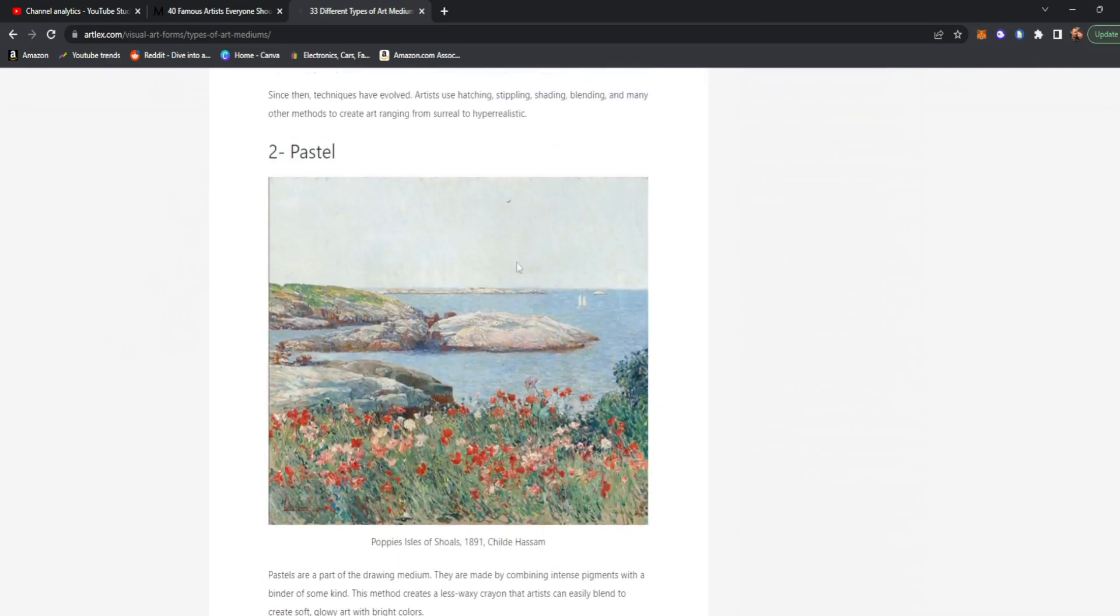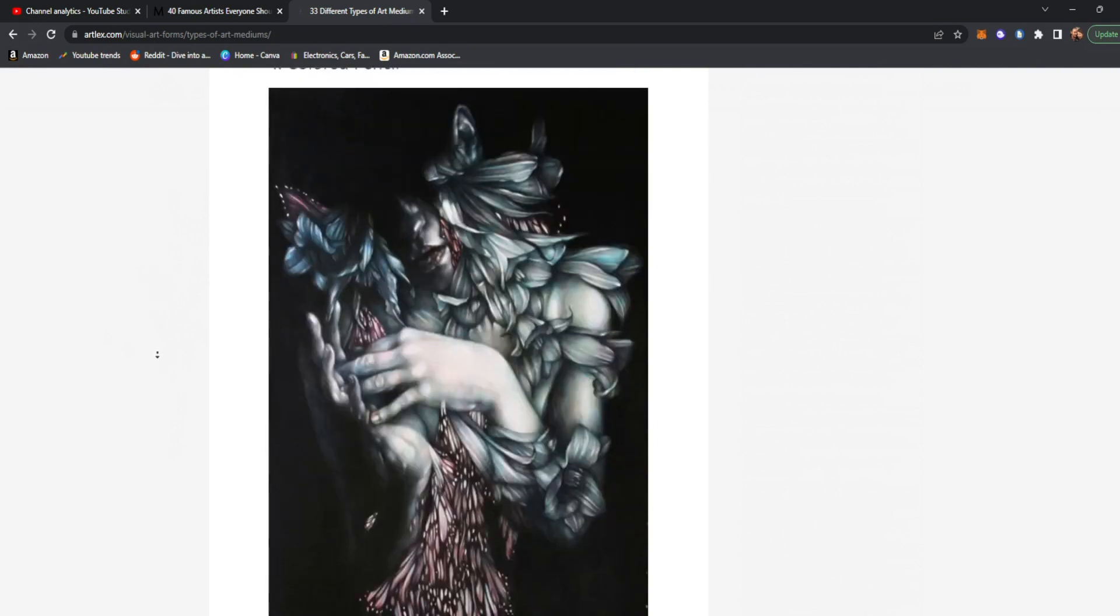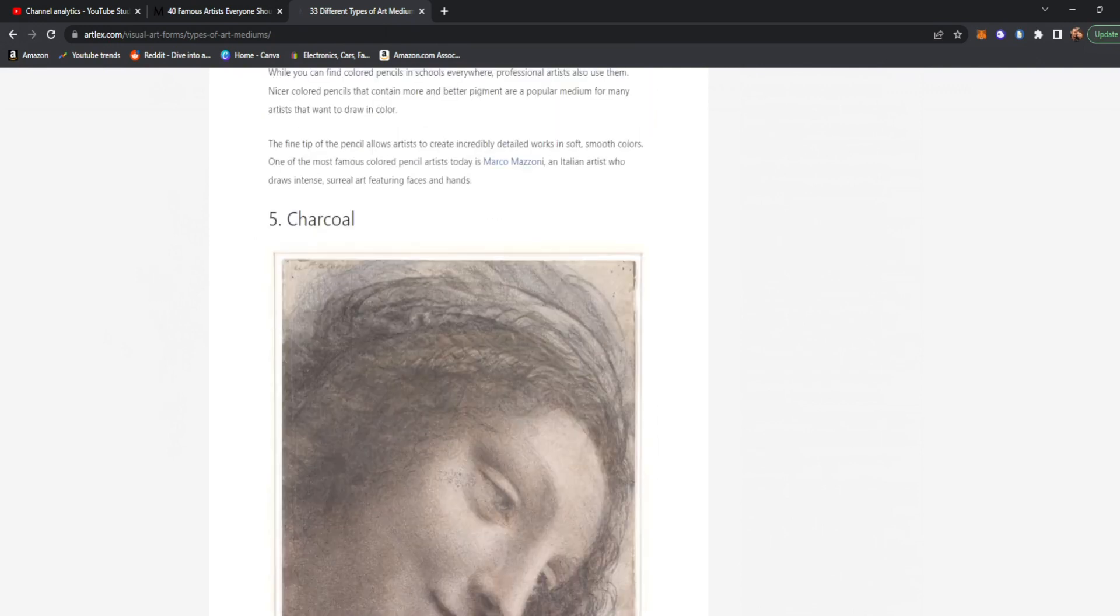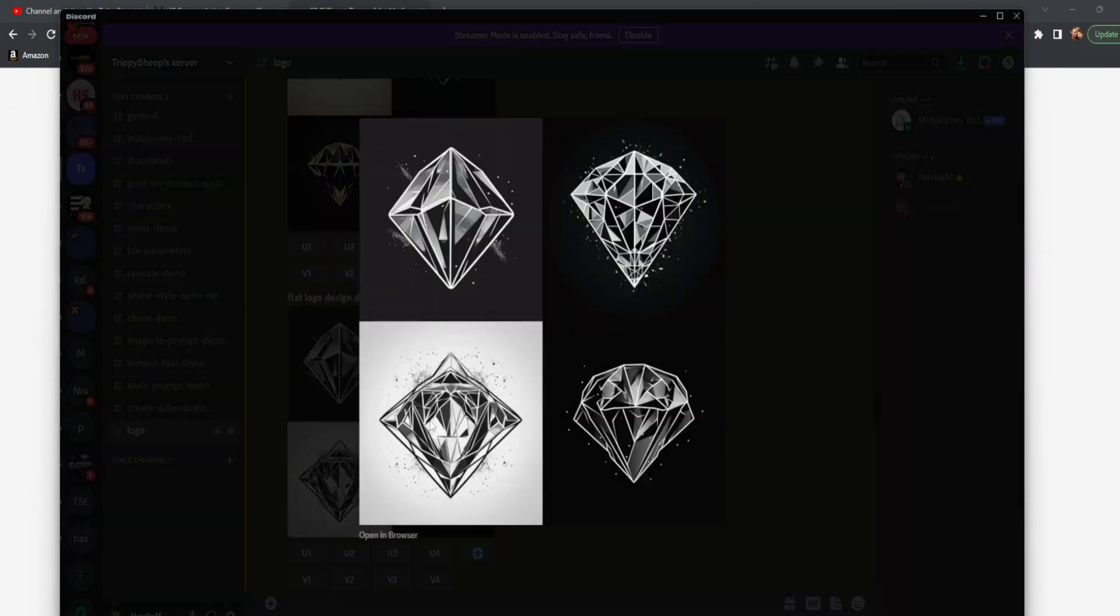This is the best article I found to explain all of the different mediums and giving examples of each one. So let's talk about this in reference to Midjourney. We can take our Flat Logo Design Diamond and add charcoal drawing to get this charcoal drawing effect, which is really cool. My favorite is probably going to be this top right one, either the top right or the bottom right.